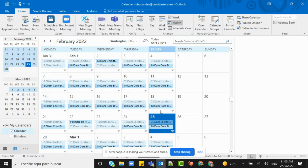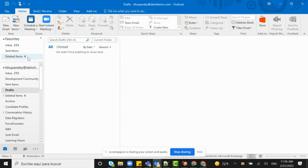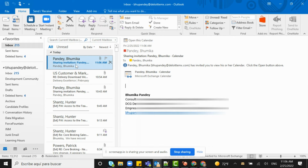Once you have shared the calendar, the person with whom you shared it will receive an email saying that one of the calendars has been shared with them. Let's go ahead and check the inbox. Here I received this email because I entered my own email ID. If you enter somebody else's email ID, that person would receive a similar email.